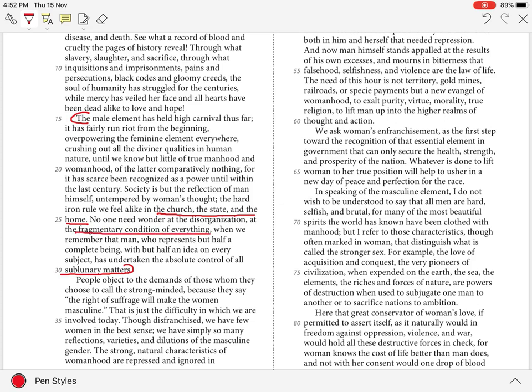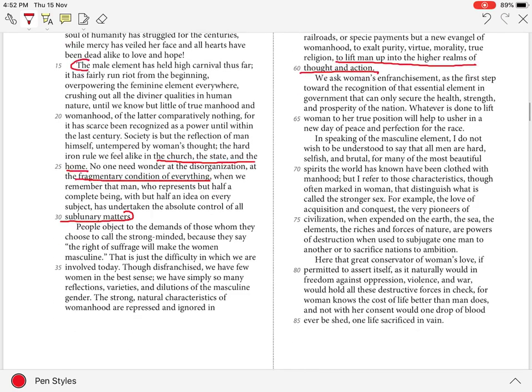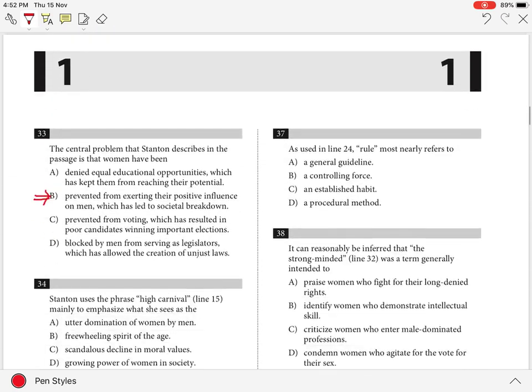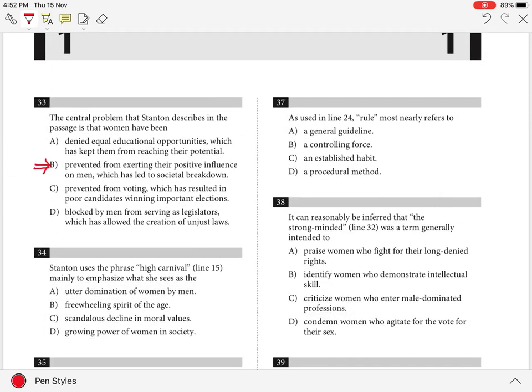Stanton confirms this claim when she states that society needs women to lift men up into the higher realms of thought and action. This can be seen in lines 59-60. Hence, the best answer to this question is B.